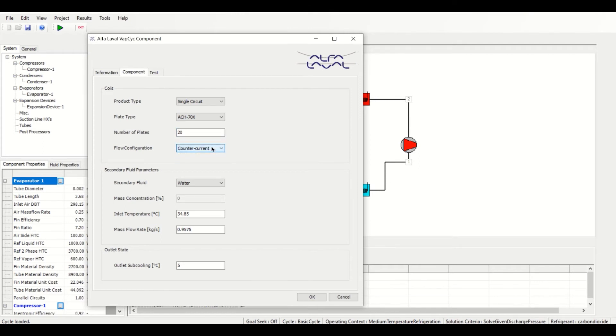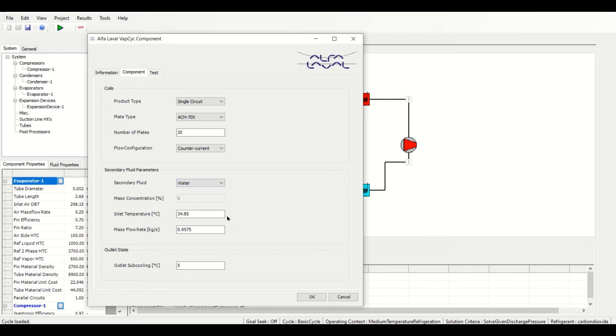Under Secondary Fluid Parameters, we have three secondary fluid options, and we can enter the inlet temperature and mass flow rate of this fluid. Note that the mass concentration should be entered as a percent value and mind the specified units for temperature and mass flow rate.